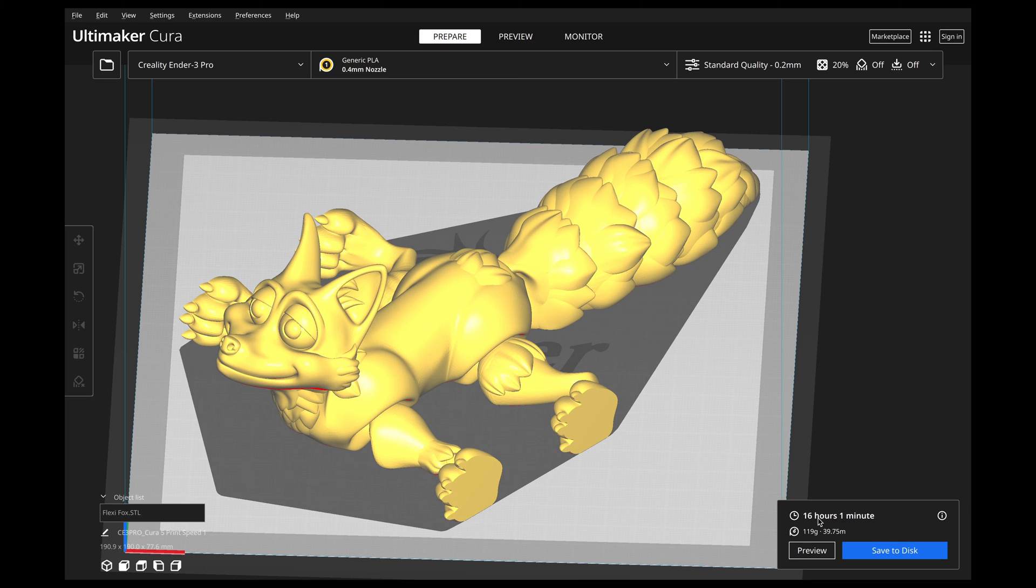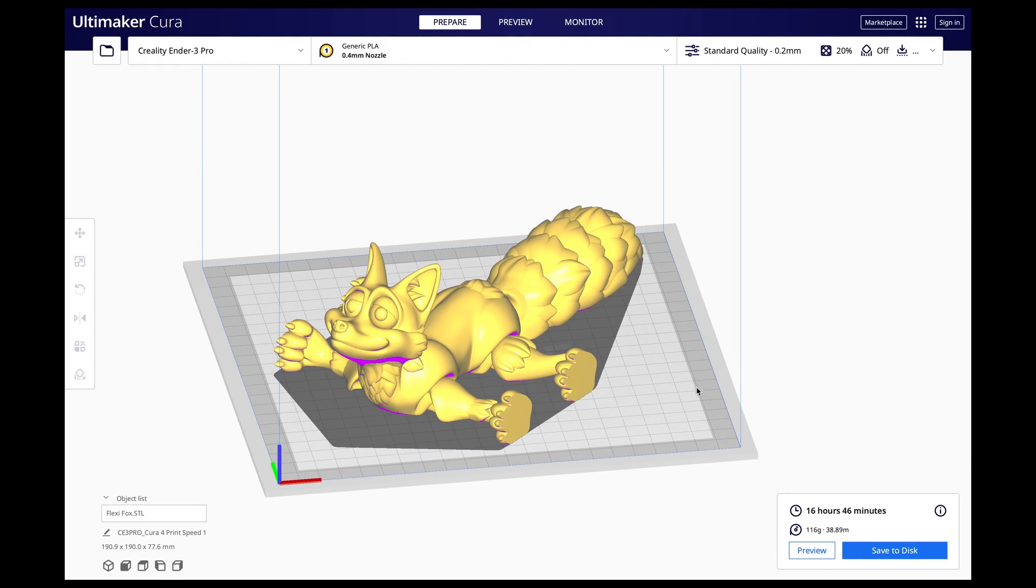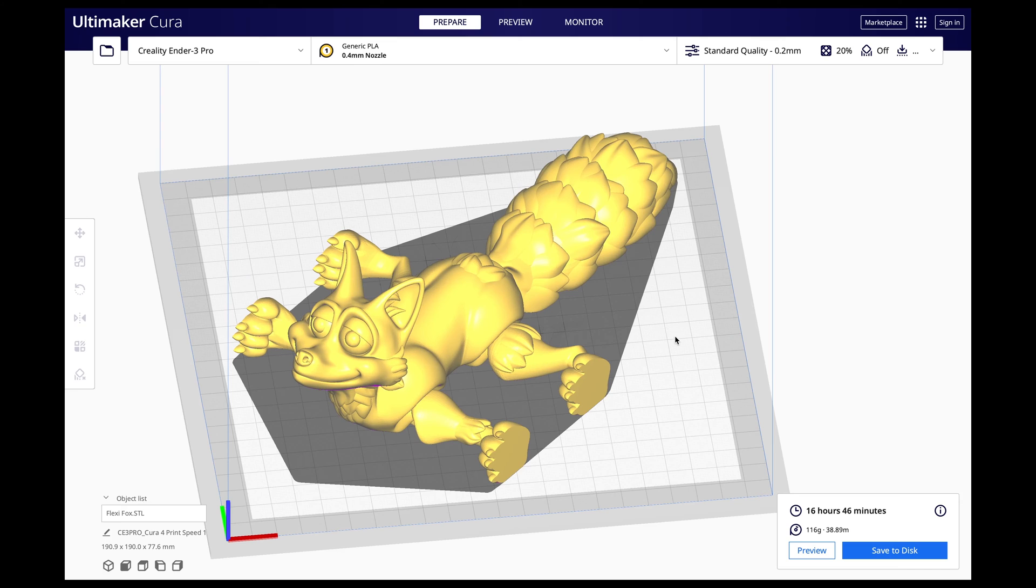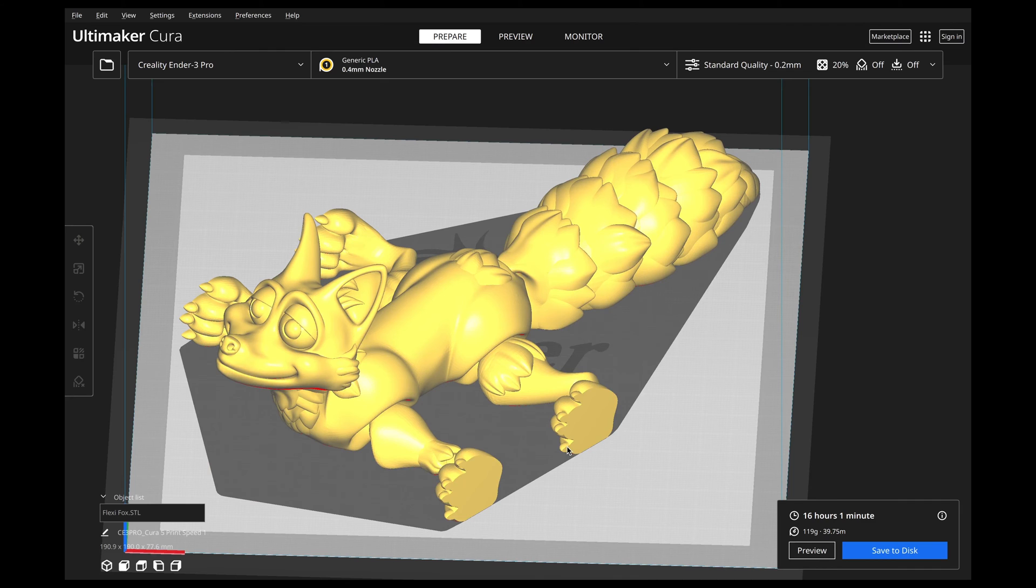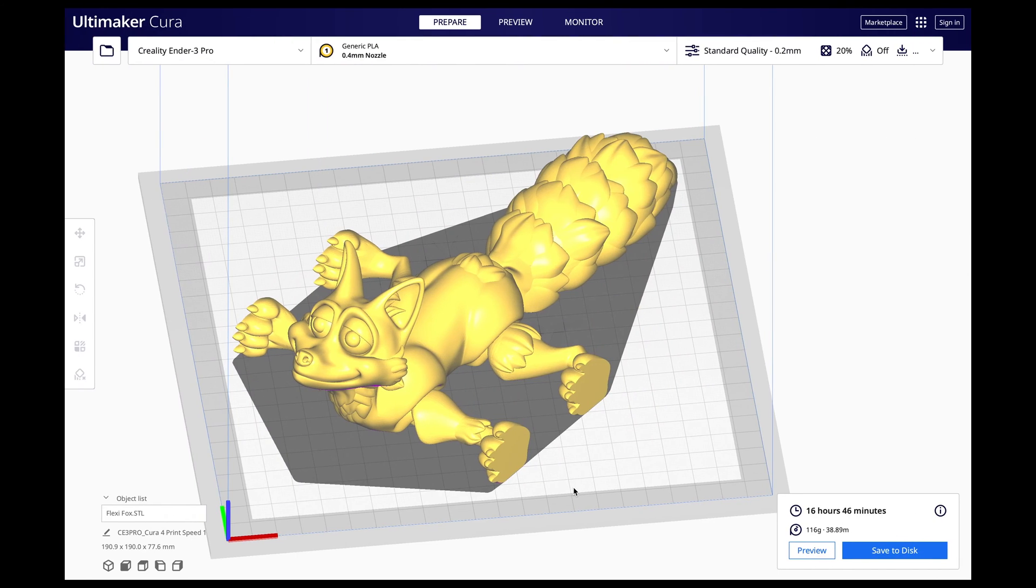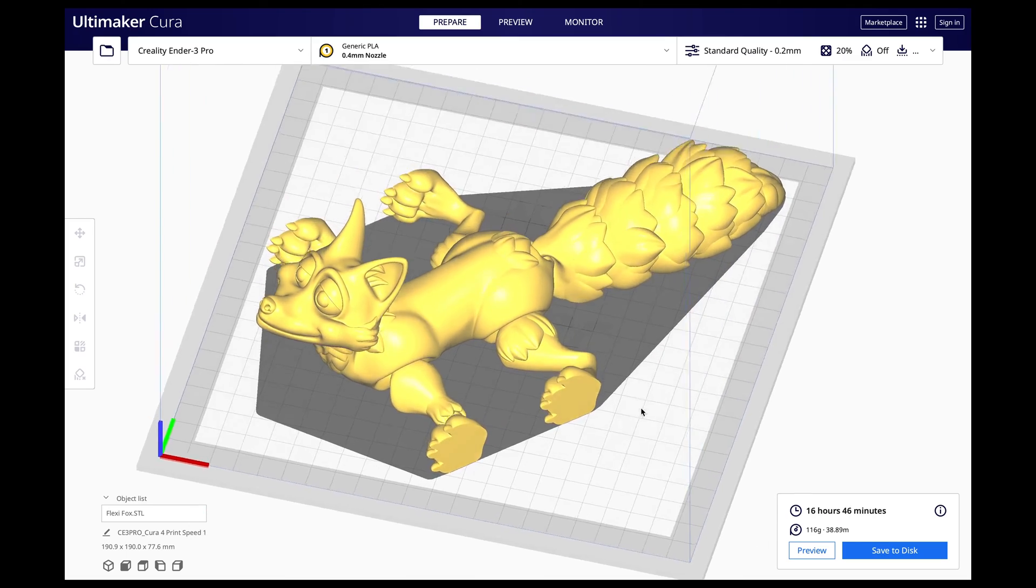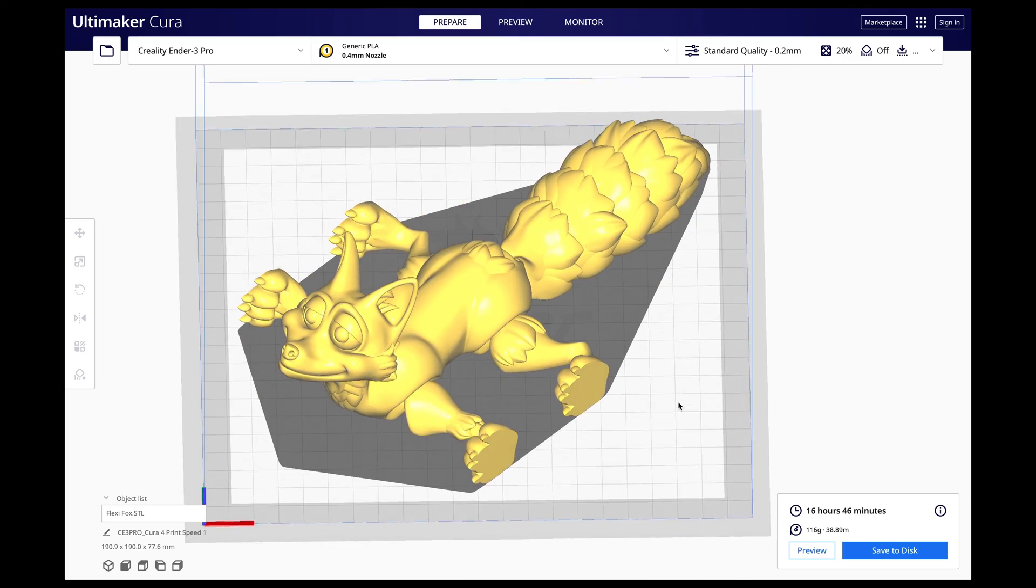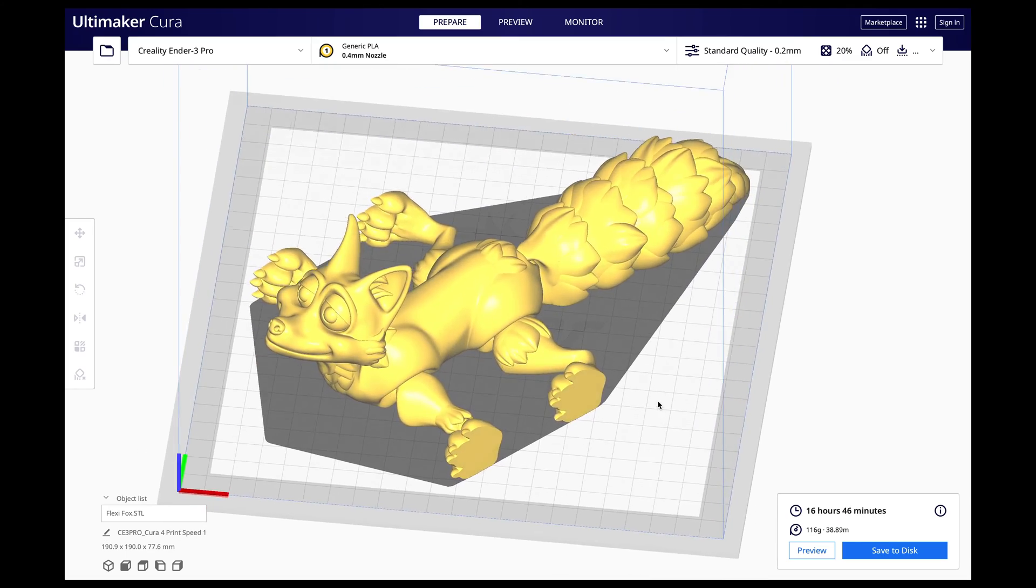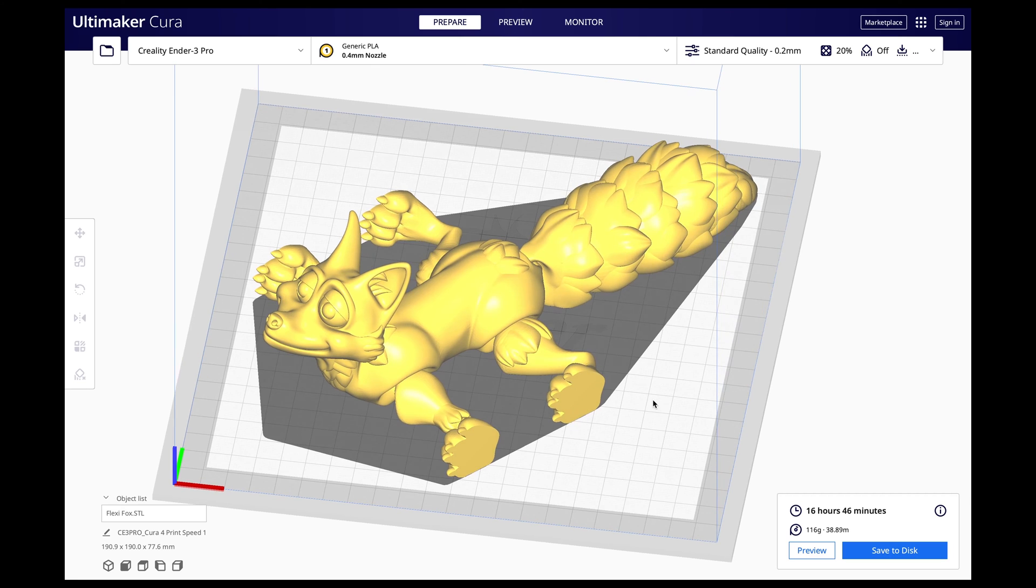Now, I went ahead and sliced this in both slicers to see which is faster. Now, this one says it's going to take 16 hours and one minute. When I jump over to Cura 4, it's going to take 16 hours and 46 minutes. It is really not that big of a jump. So 45 minutes is not that big of a jump in speed when we're talking about 16 hours. That is actually only 5% faster. So we're not at 20% yet, but this is 5% faster.